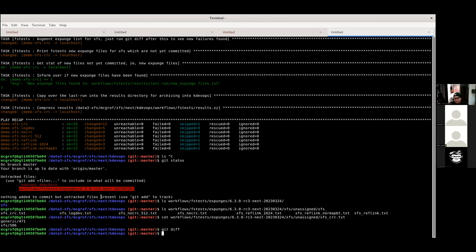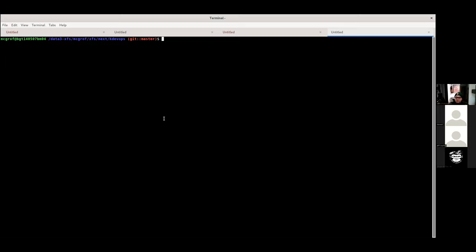We've implemented this regression detection for fstests and block tests. For other tests that are not non-deterministic like fstests and block tests, you expect them to pass, but your specific workflow may have different requirements. At this point I'd like to open up for questions, and then pass on to Jeff to talk about NFS.